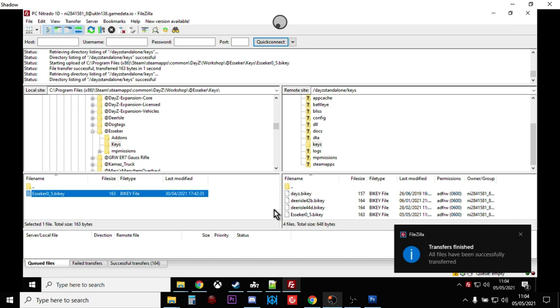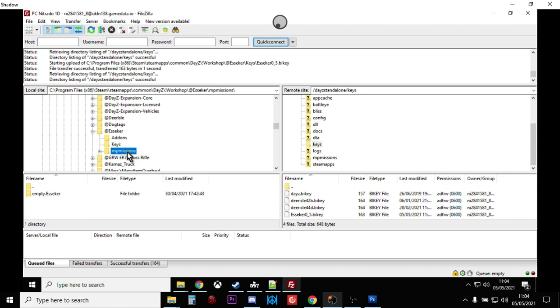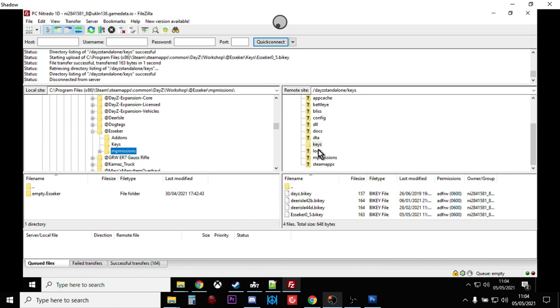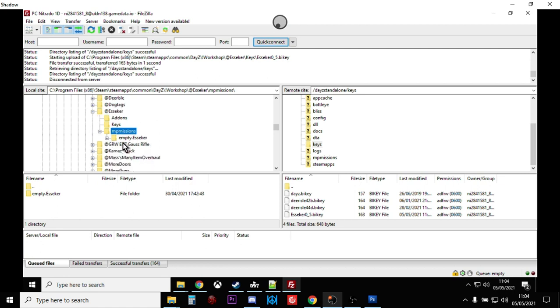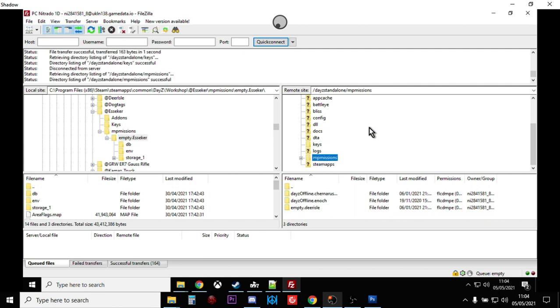Now our DayZ game, or anybody's DayZ game that is subscribed to the Esseker mod, can almost shake hands with our remote server and go, yep, we've both got the same key, let's fire up Esseker. Now the next thing we need to do is the missions. So this is all the types XML, events XML, config XML, all that sort of stuff that we upload next. So as you can see it's here, this folder here. If we open that up, you've got empty.esseker, and in fact if we open that up you've got DB, env, storage, all the normal stuff you'd expect.